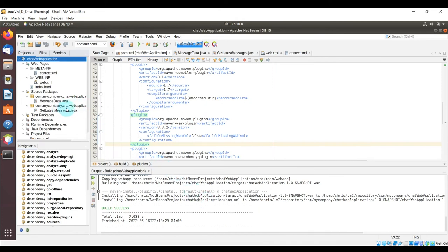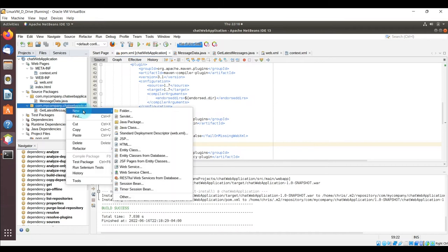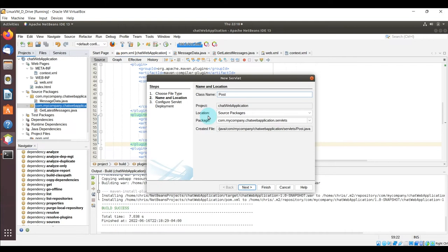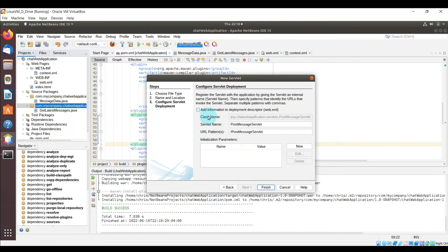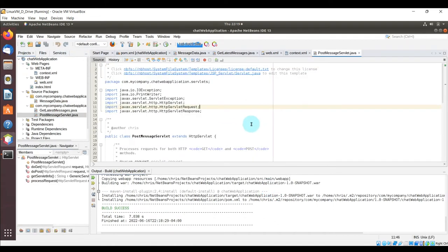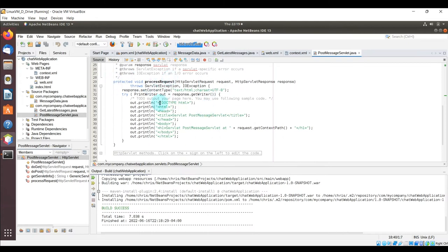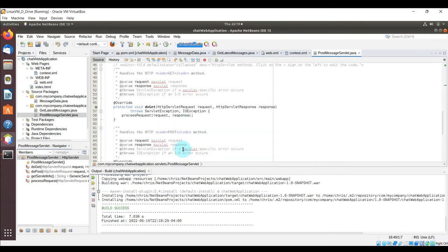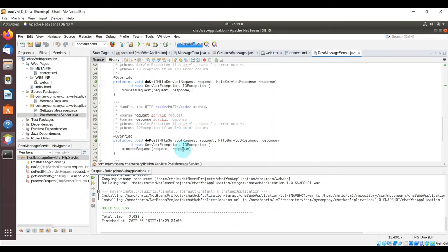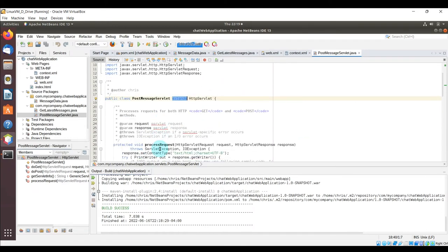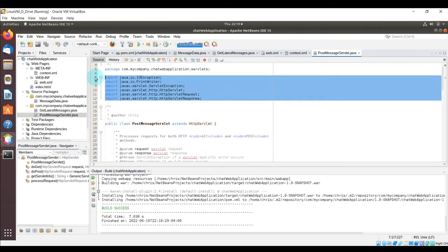Now let's create the other servlet to handle POST message requests from the HTML application. In the servlets package, right-click New > Servlet, name it 'PostMessageServlet', check the box to add to web.xml, and click finish. Like GetLatestMessages, it extends HttpServlet with the standard processRequest, doGet, doPost, and getServletInfo methods. Let's start creating the code. I'll copy the needed imports first.